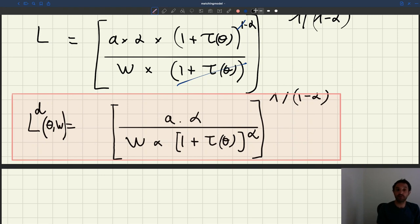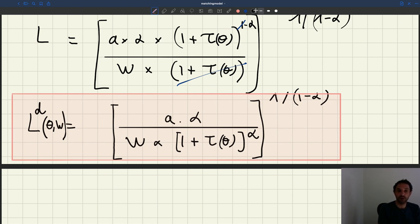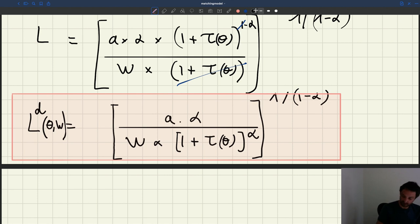First, have a quick look at the properties of labor demand — this is going to be very important. Then do just a couple of comparative statics. We are going to change the value of some of the parameters to see how the labor demand moves when these parameters change.